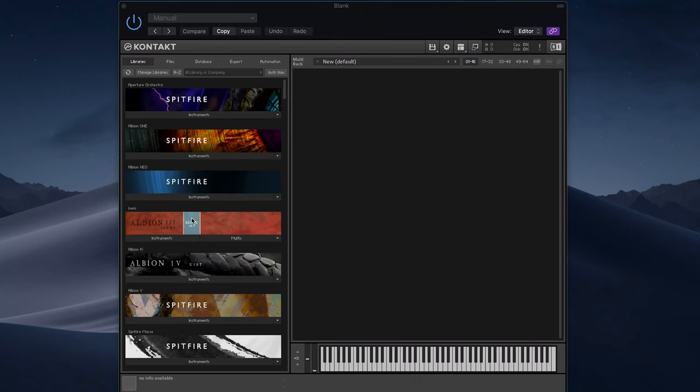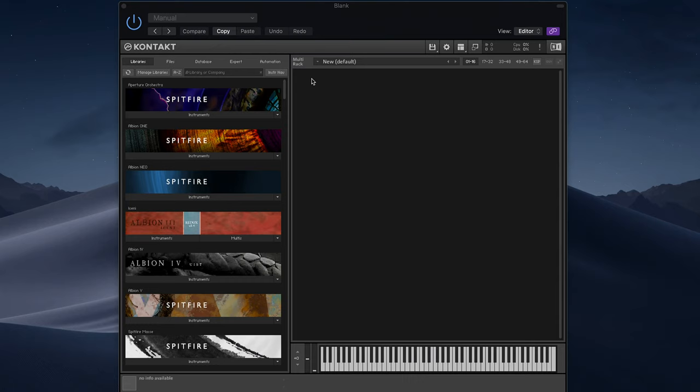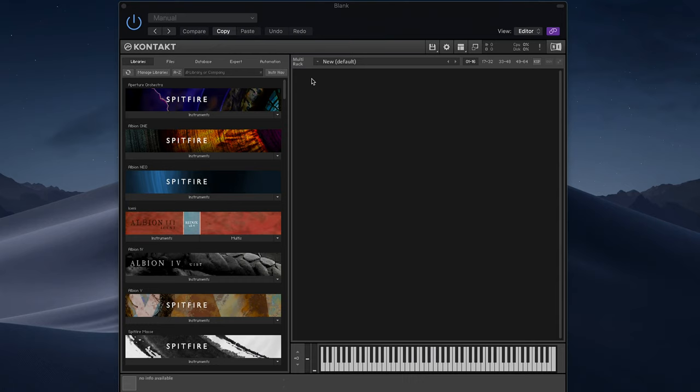Just remembering that you have all these libraries can sometimes be a bit of a problem, because if you've got all these library instruments, you have all these nice graphics to remind you about them. So this is where Quick Load comes in. I've set up a bunch of Quick Loads here, so you can see I can quickly come to any of these libraries and just pick out the instruments that I want.